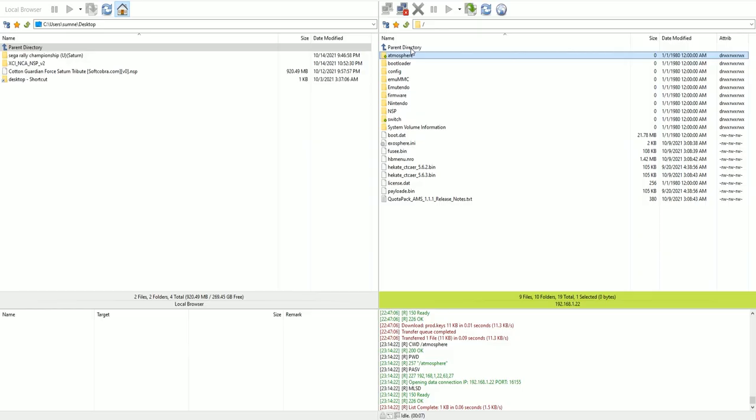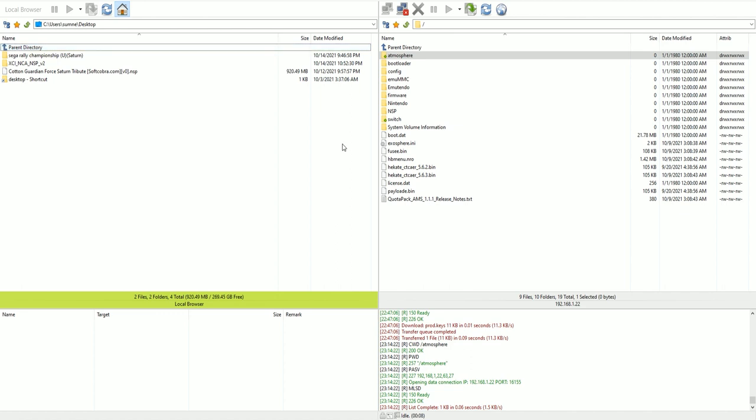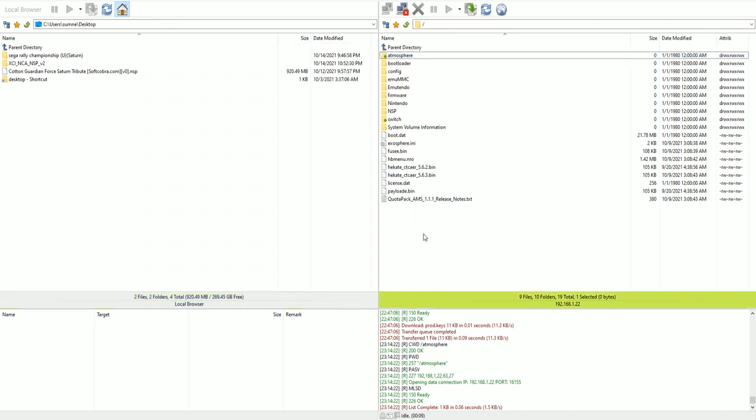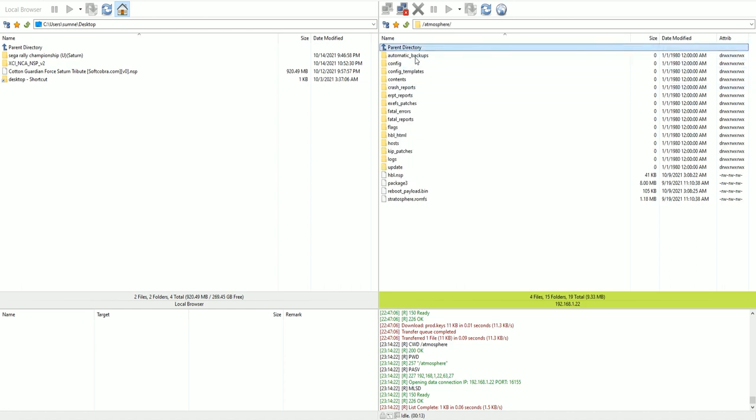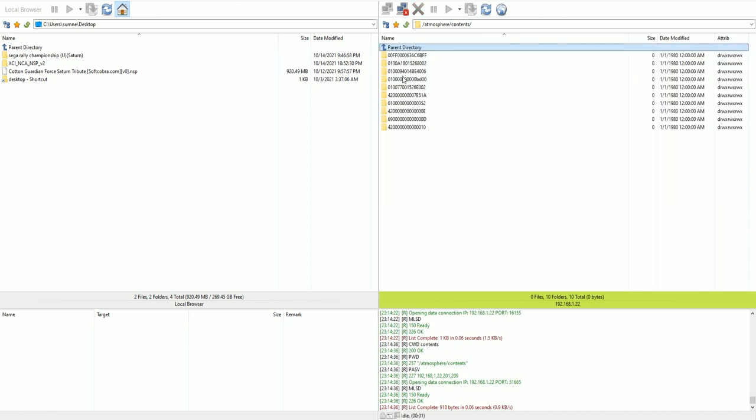So let's remote back into our Nintendo Switch with Flash FXP and FTPD. If you are not sure how to use these two applications, you can also transfer these things by connecting your Micro SD Card directly to your PC. But I am using these two applications. If you do need help on how to set those up, just go ahead and talk in the comments here. I'll help you out. But once you are connected to your Nintendo Switch, I want you to browse to this folder that I have shown on screen.